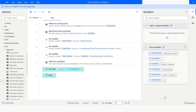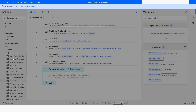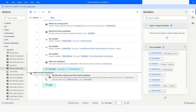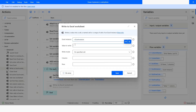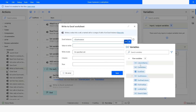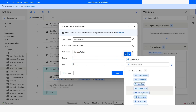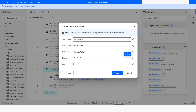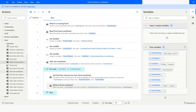Then I will use 'Get First Free Column or Row,' and click on Save. Then I will use 'Write to Excel Worksheet.' Here I will use the current item in the row. I will specify row 1, and in the column I will use the first free column. I will click on Save.